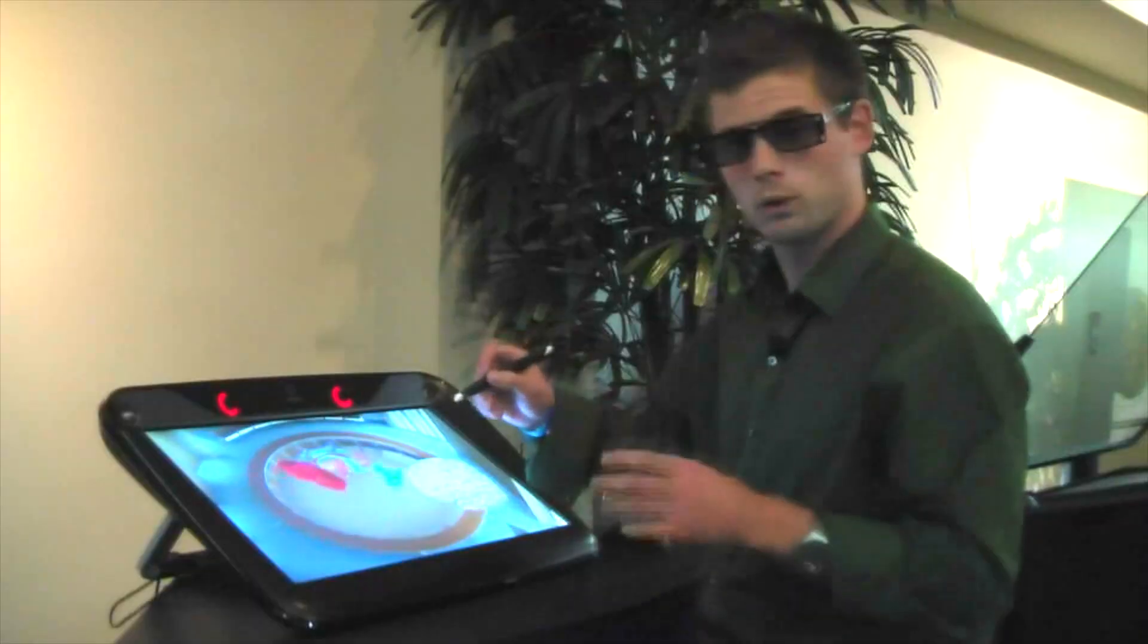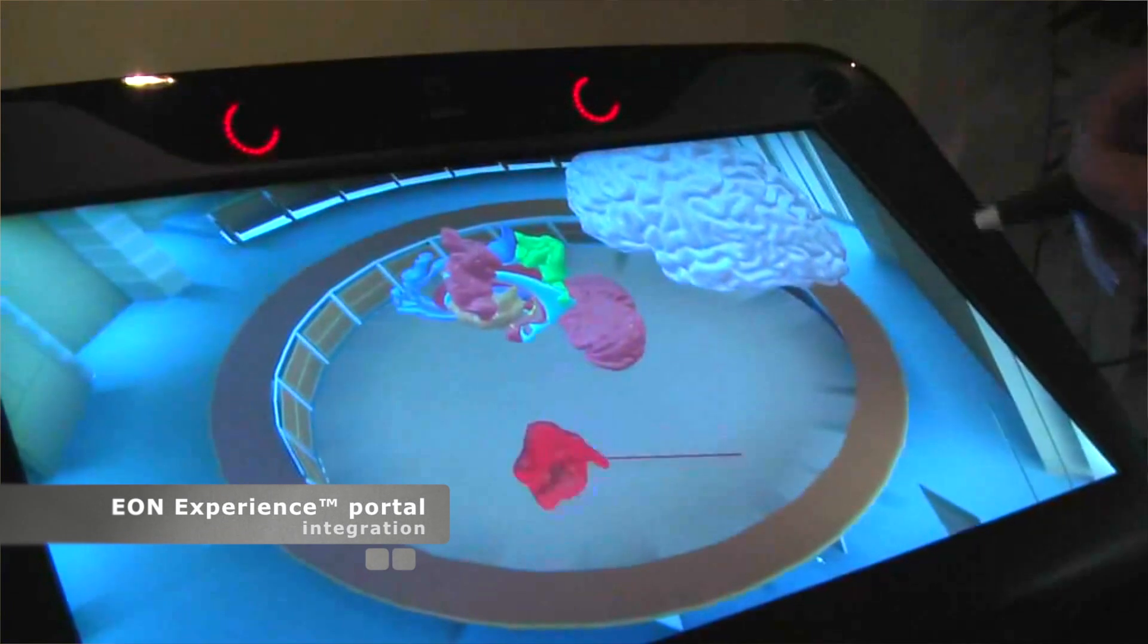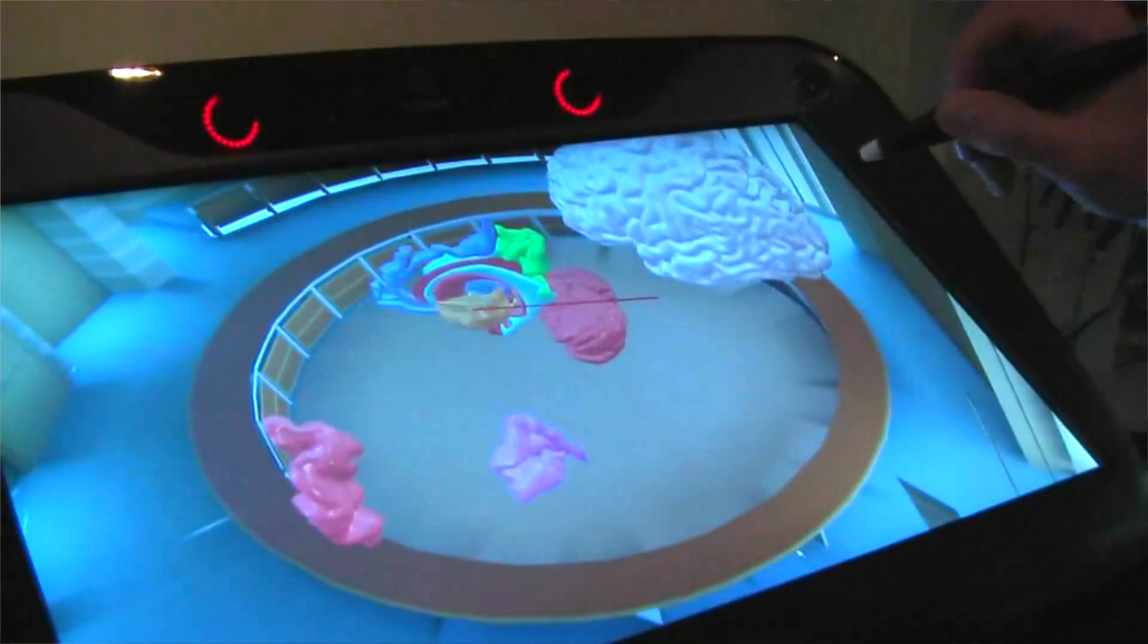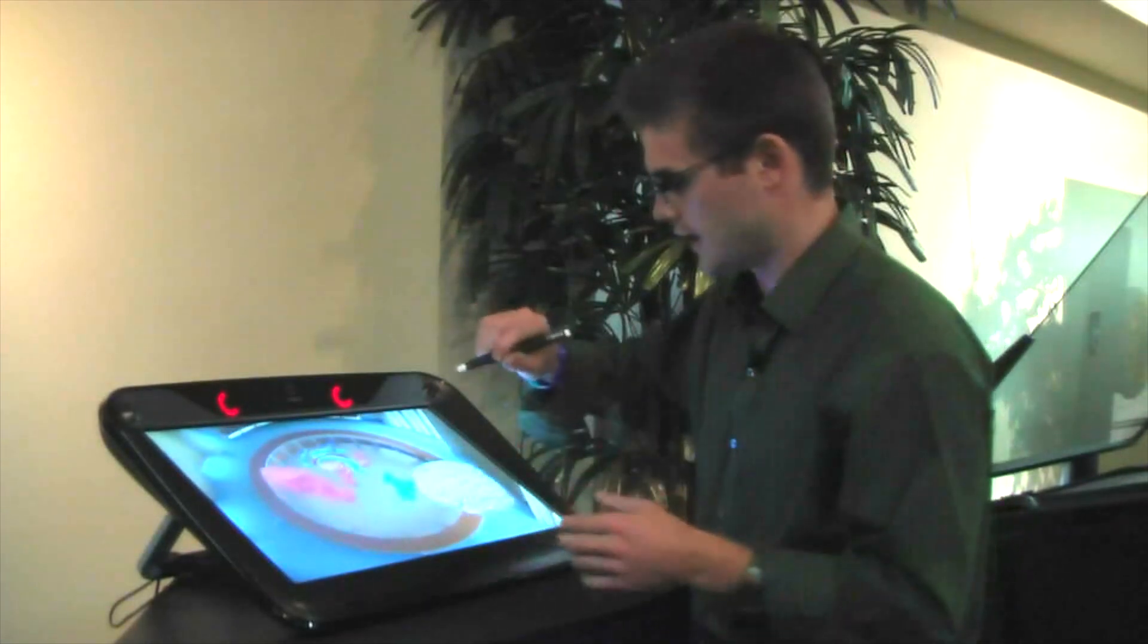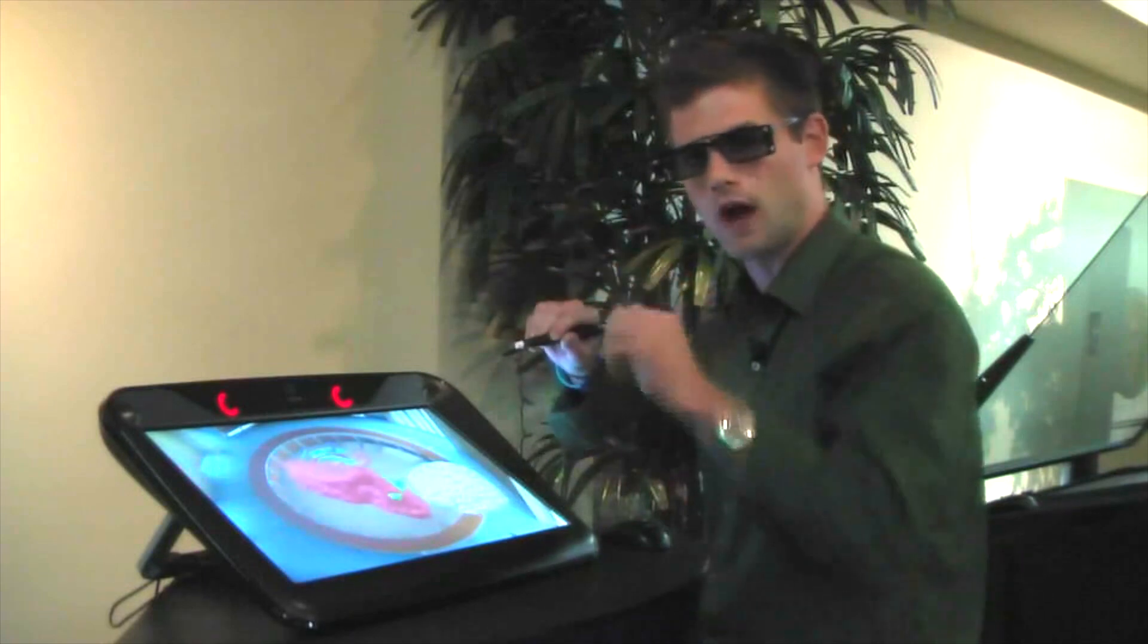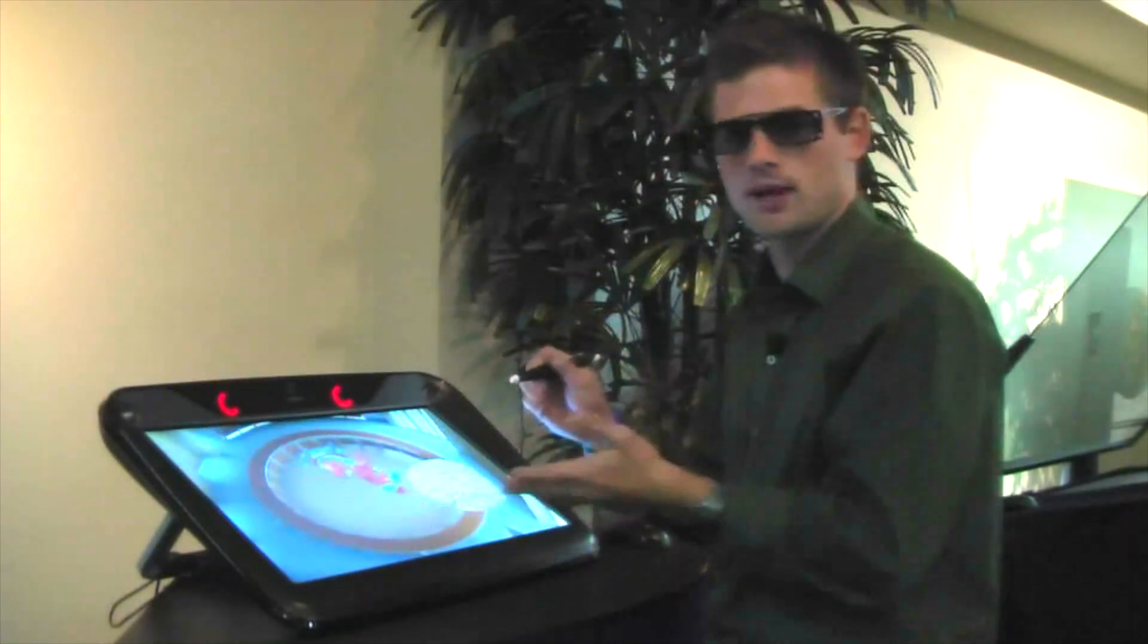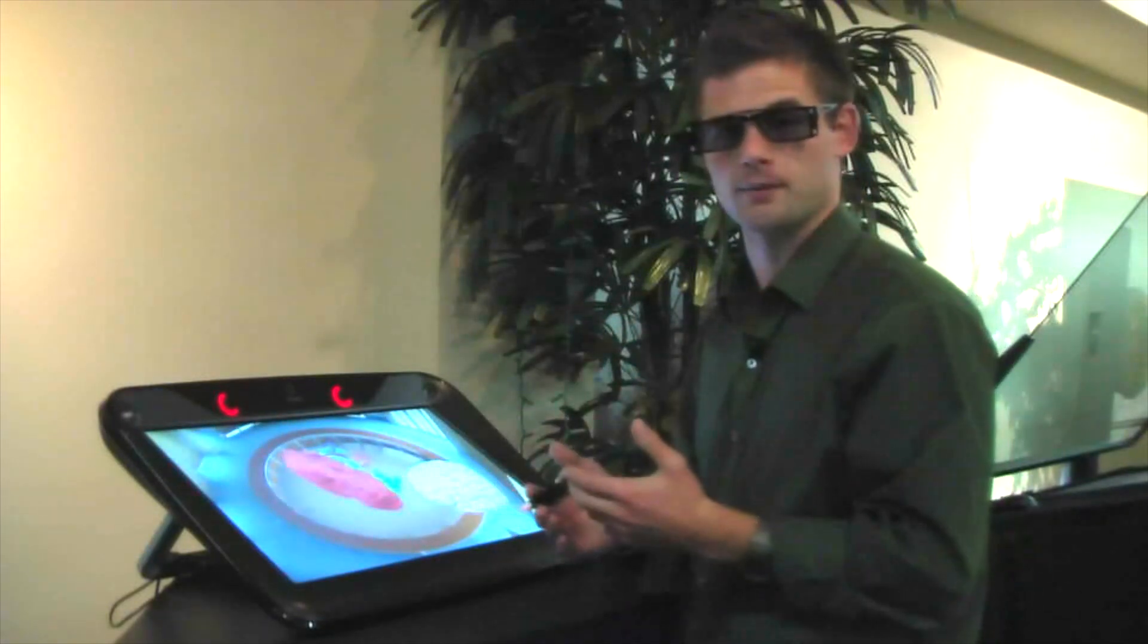So what we're really excited about is being able to take 3D objects and 3D models from our online library, and the ability to basically grab those objects, drag and drop them, put them in this environment, and get to play with them instantaneously.